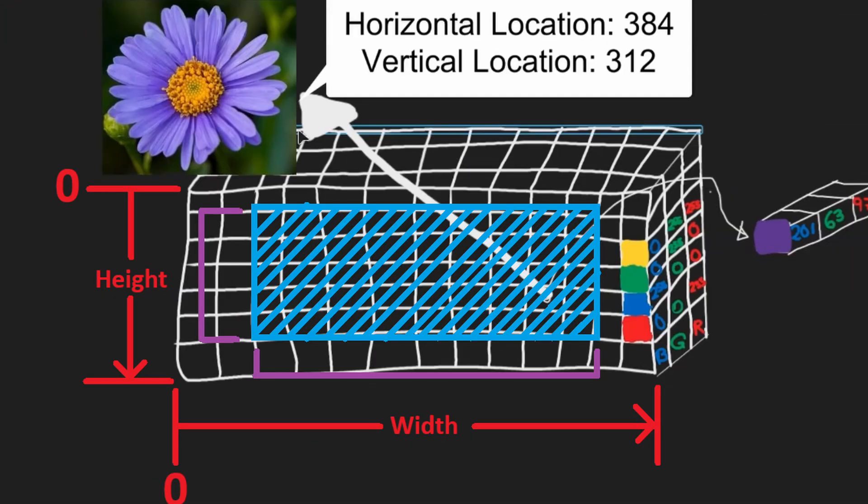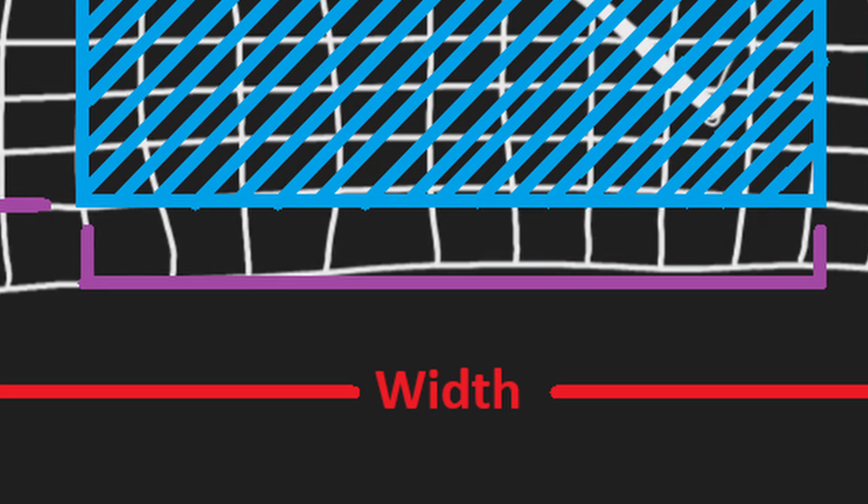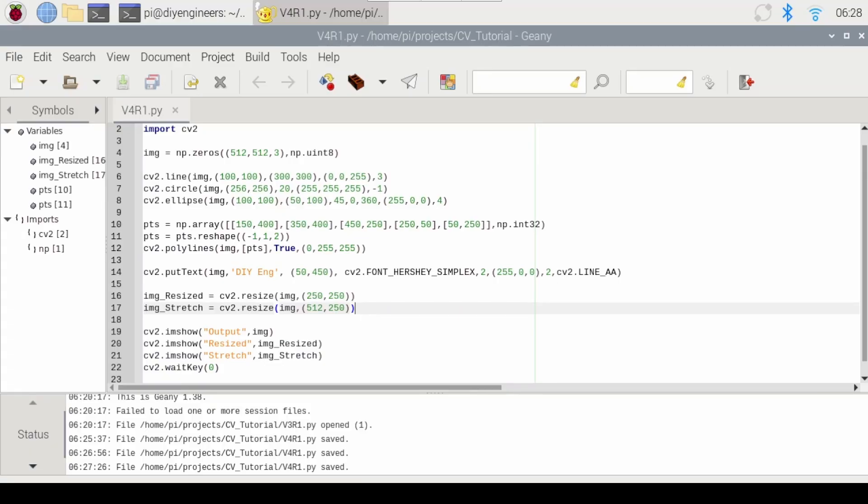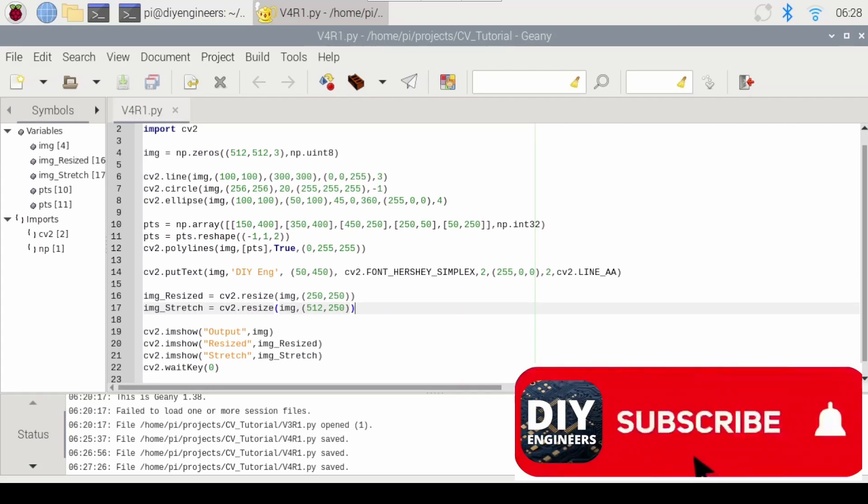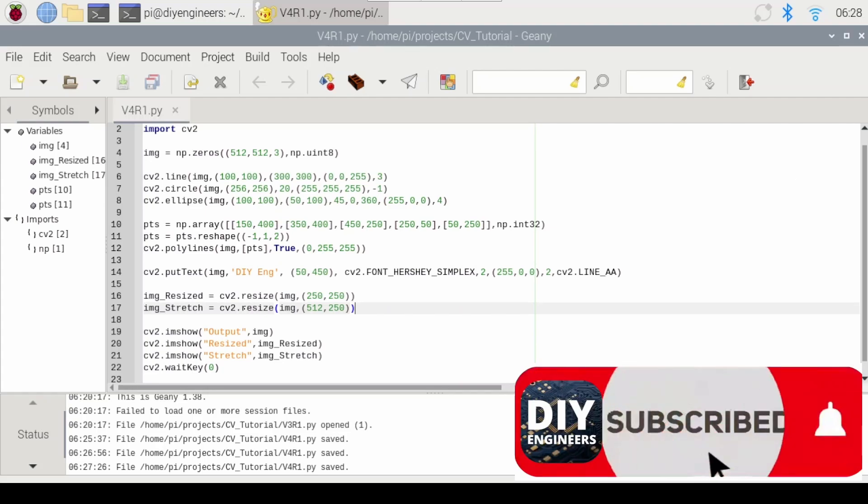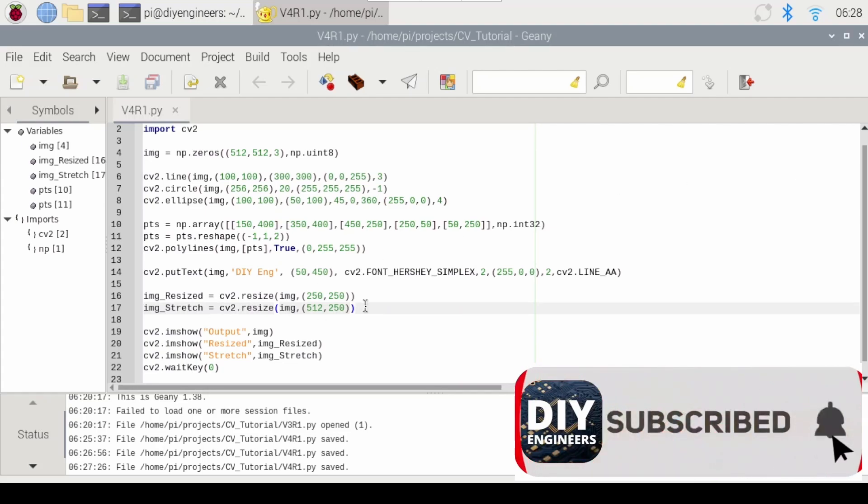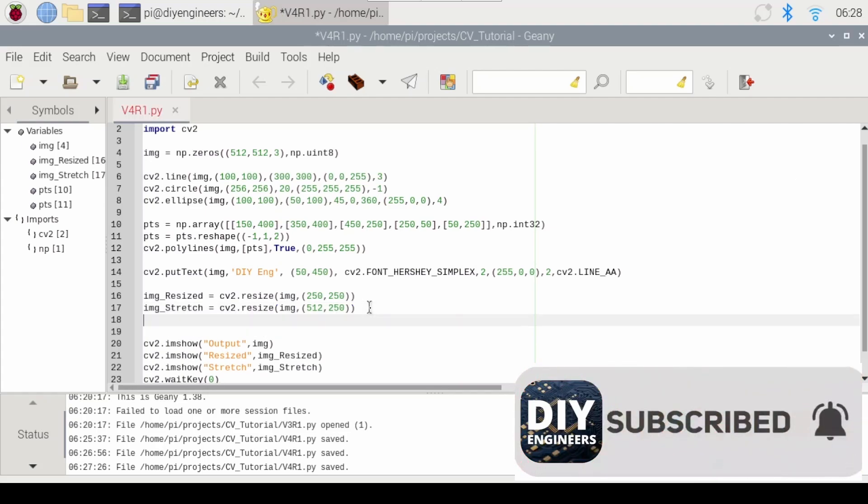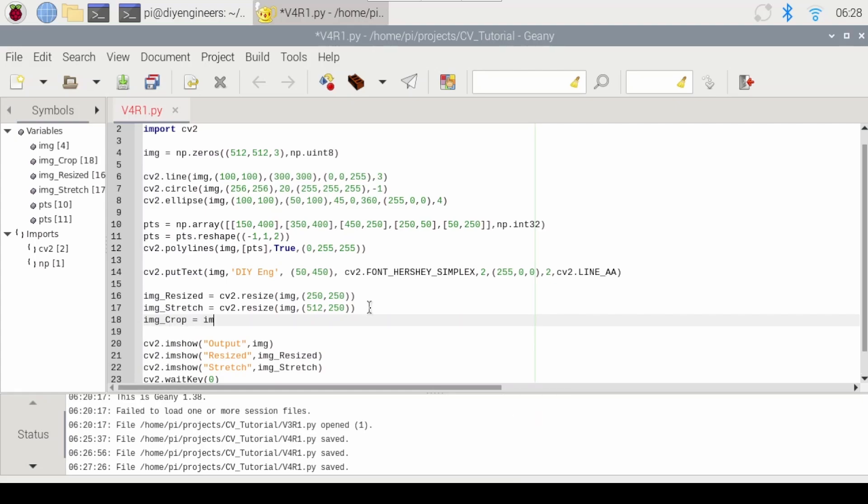When we do this the first term represents the number of rows on that NumPy array that we want to keep. So since we're specifying the rows this will specify the vertical range of the image. And the second term will specify the columns of the NumPy array. So that will represent the horizontal range of the image. In this case I just want to crop just outside of the polygon and keep the polygon. So let's try that.